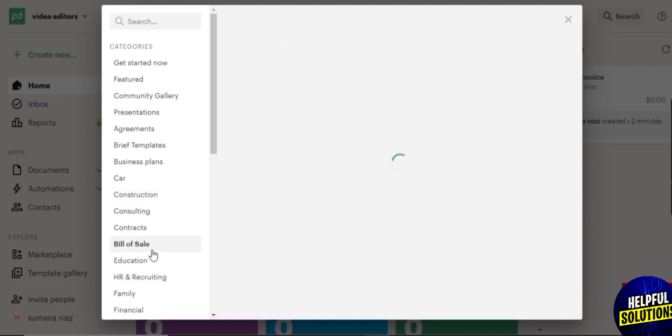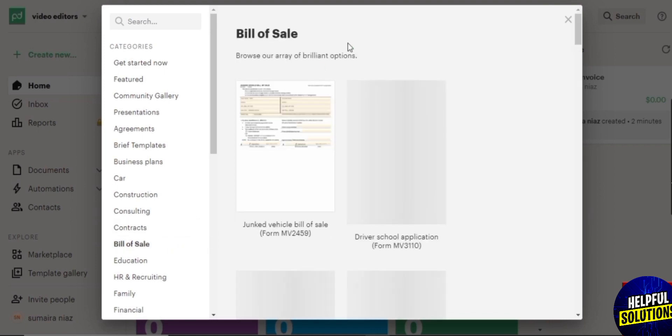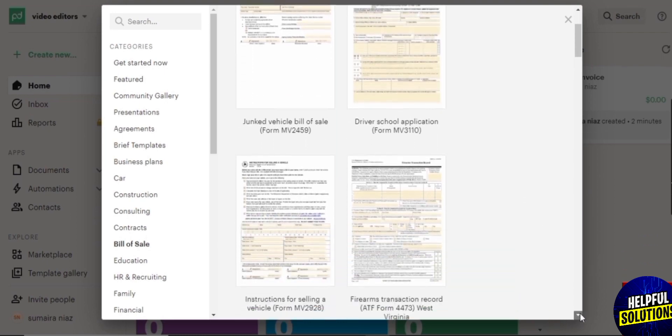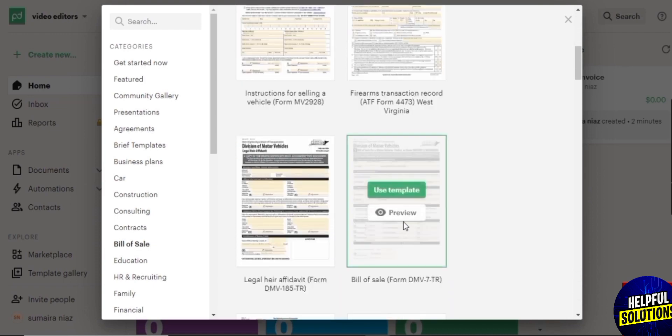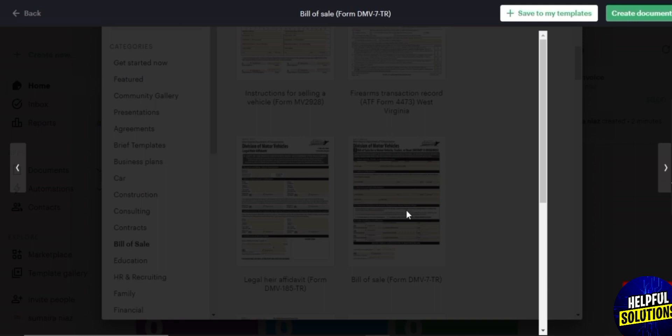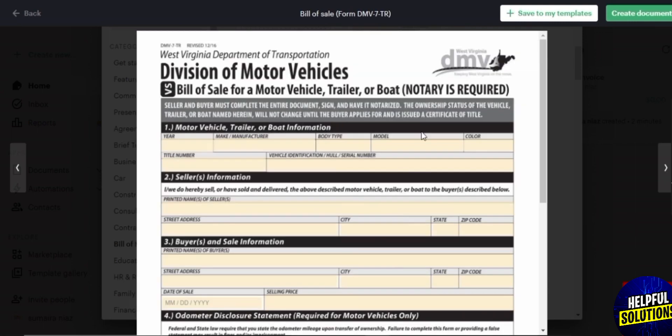Here I think bill of sales would look good. And here you can see the templates like junk vehicle bill of sale, driver school application, and many more. So here we have junk title, application for watercraft, bill of sale over here. Click on view, then we can see the bill of sale. It will open up like this.